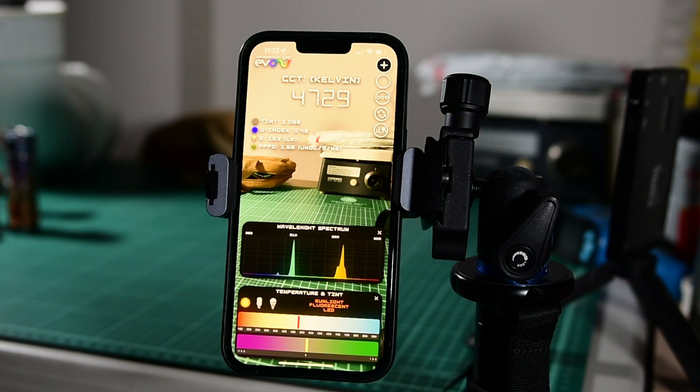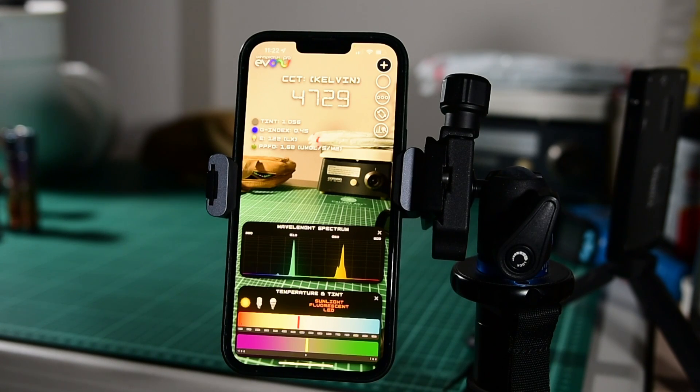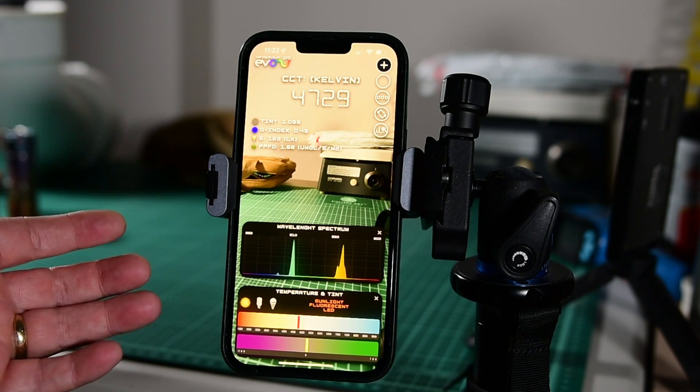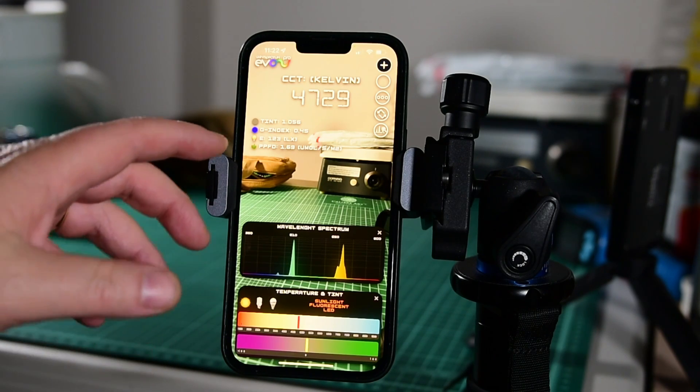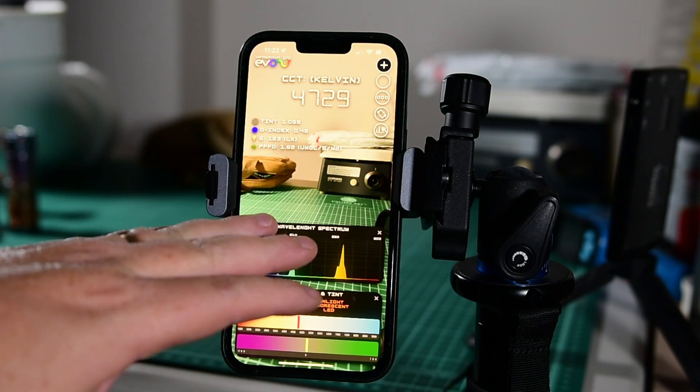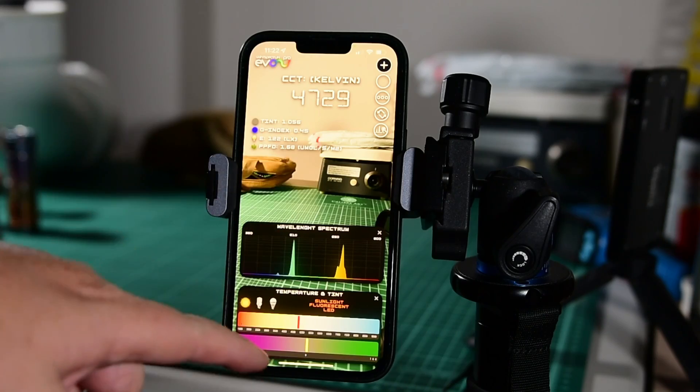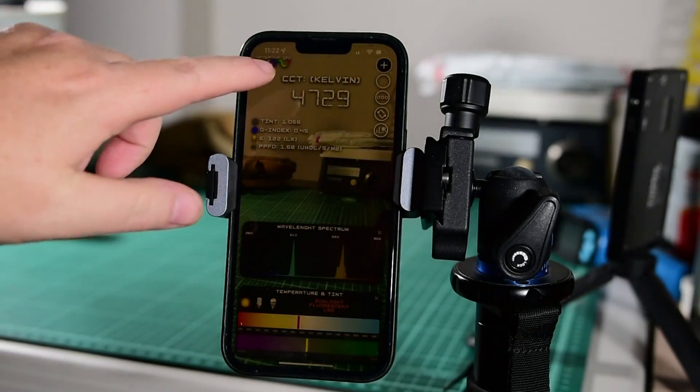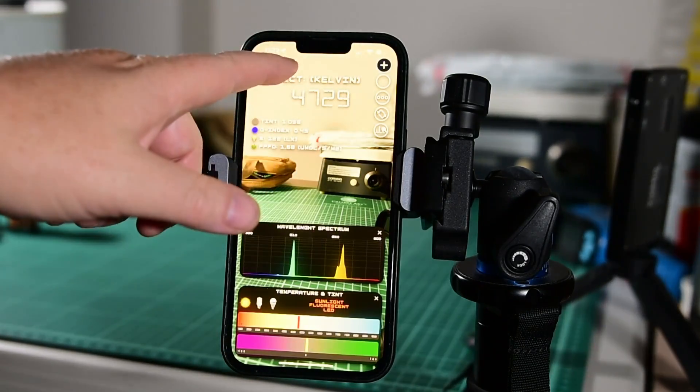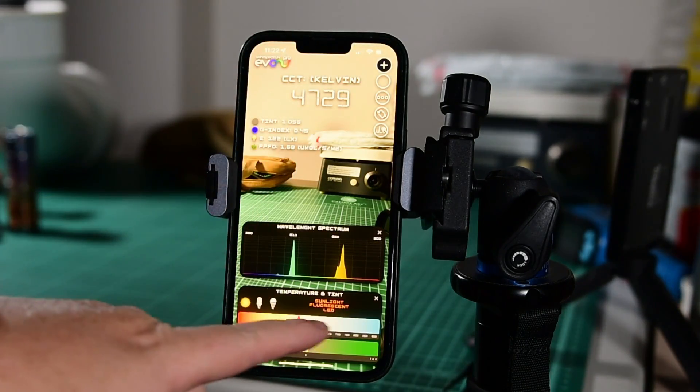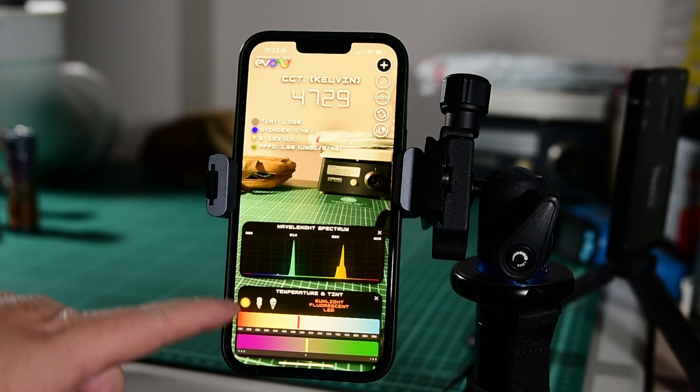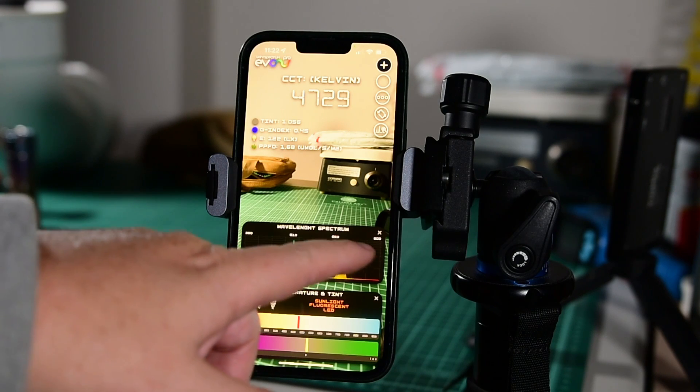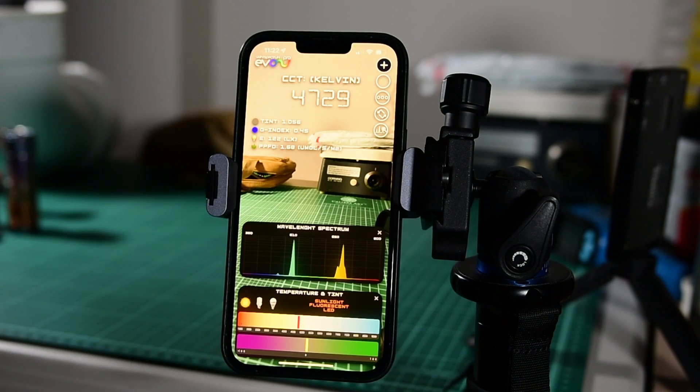It's an app on the App Store for iOS and Android and what it does is it uses the light meter in your phone to produce CCT values, some tint values, some spectrums here.